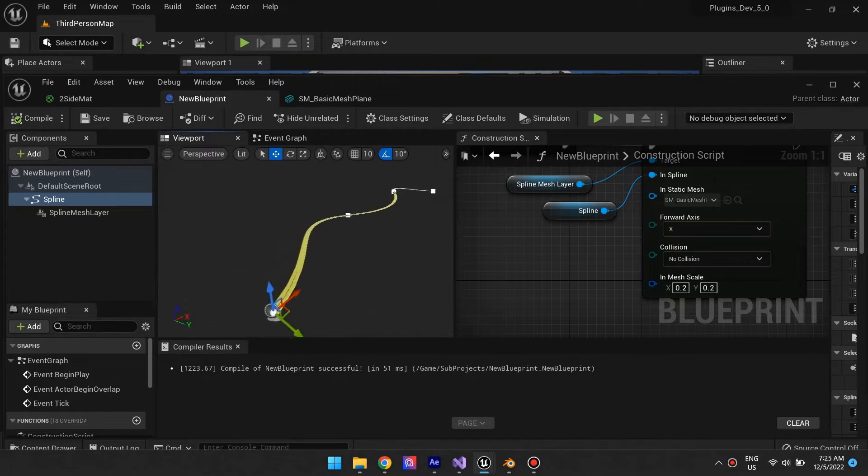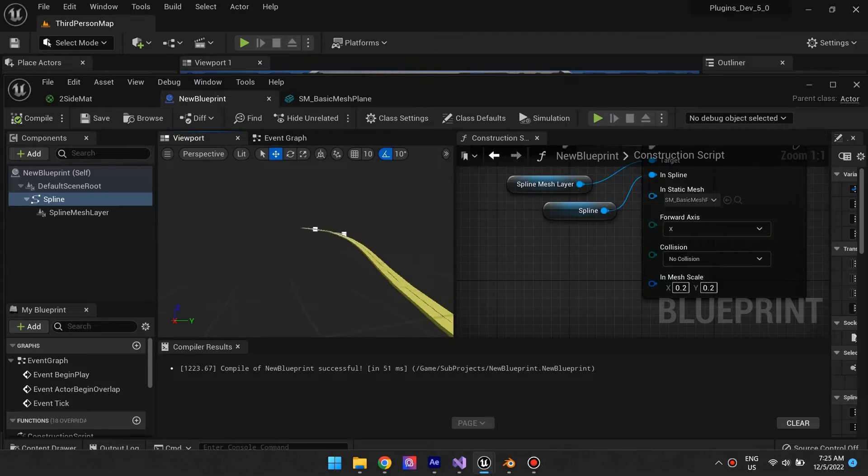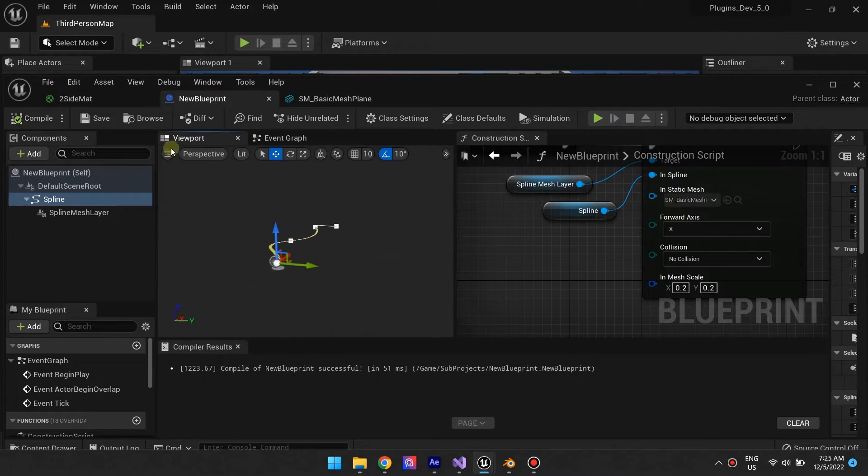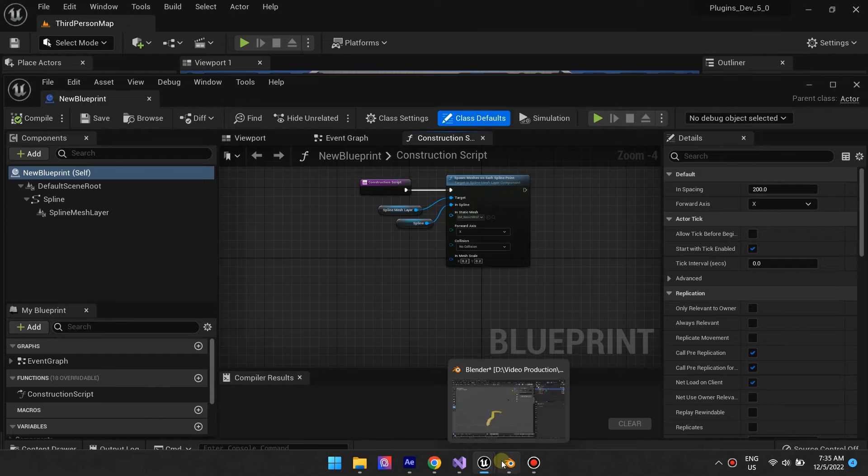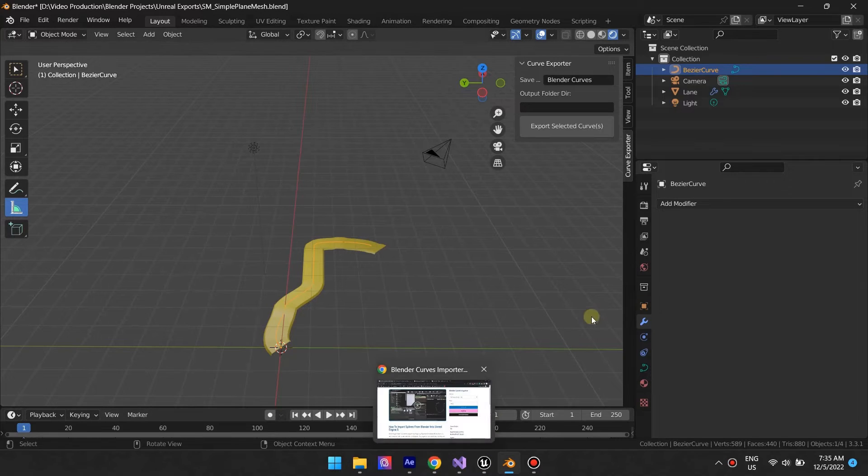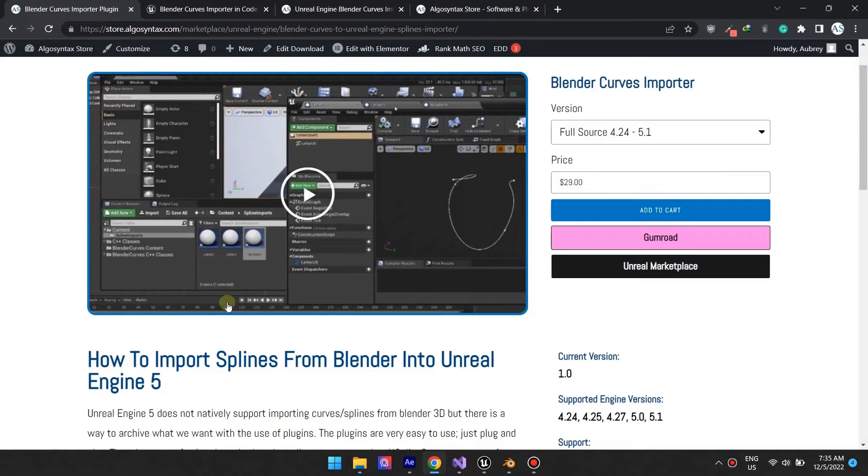The source of your spline does not matter as the plugin will work with any spline component. This includes splines from other DCC apps like Blender.